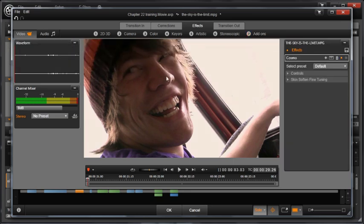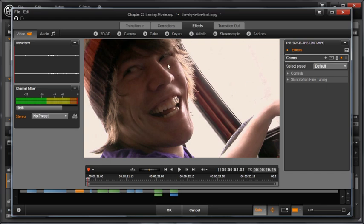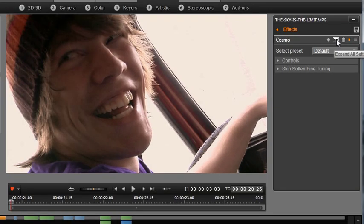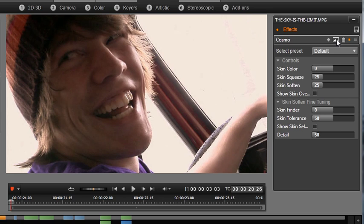This is your secret weapon for perfect HD close-ups, glamour shots, and age reduction. Cosmo smooths skin tones, softens problem areas, and fixes blemishes with simple beauty sliders. Let's have a look at all available parameters by clicking the Expand All Settings button.